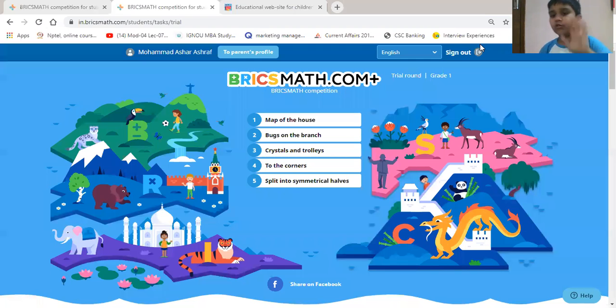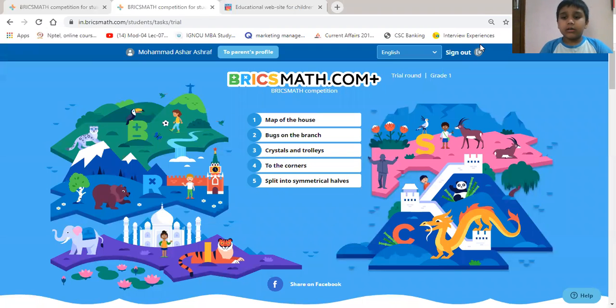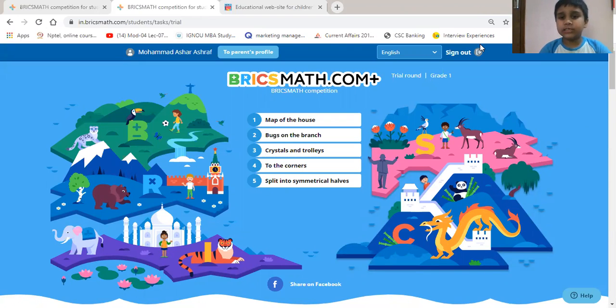Hello friends! Today I will do sums of bricks mats.